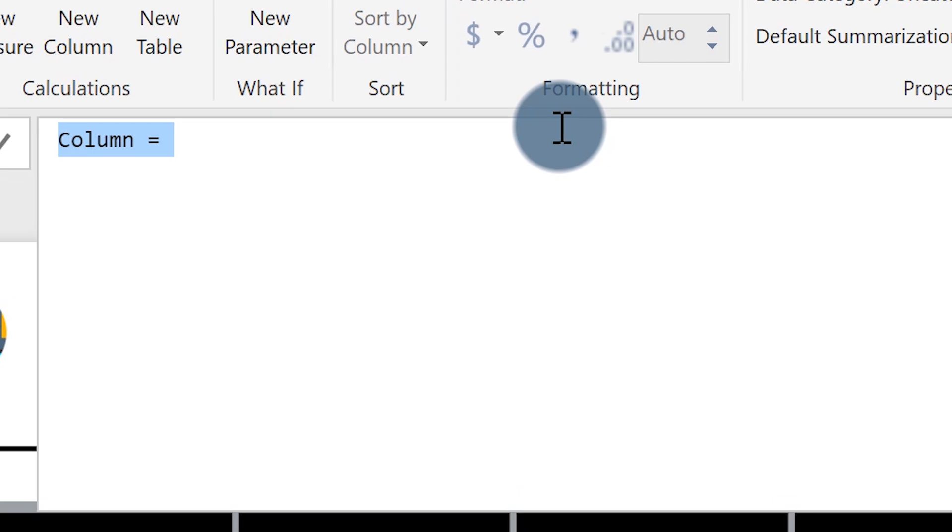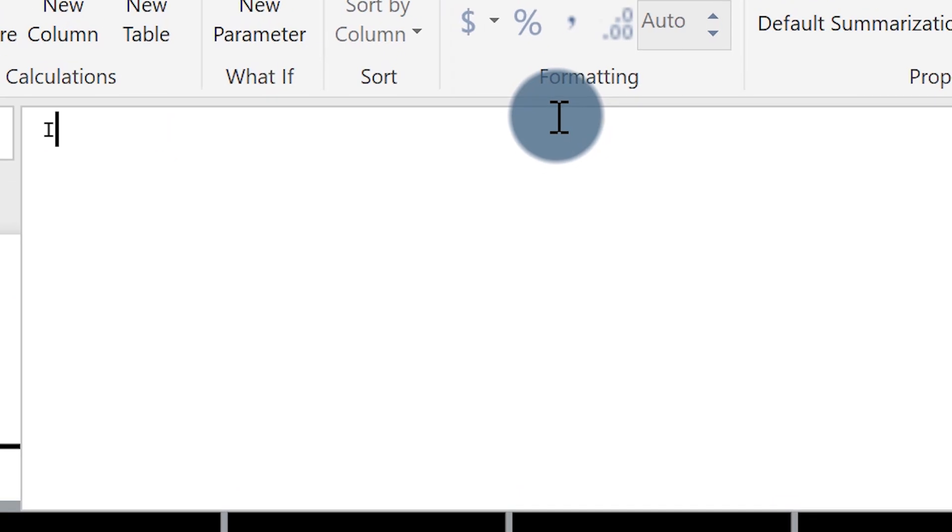I'm going to expand my formula bar out. I'm going to call this is today and then equals and I press shift enter a couple of times just to give me a little space. Like my man Marco says, if it's not formatted, it's not real Dax.